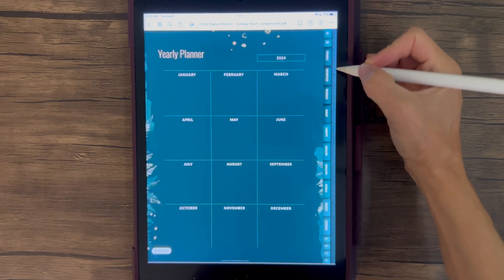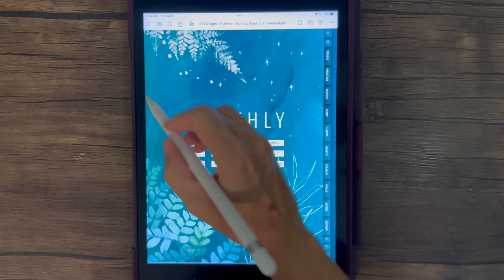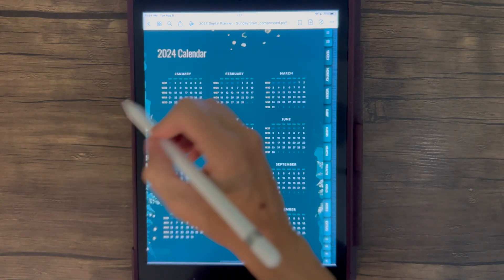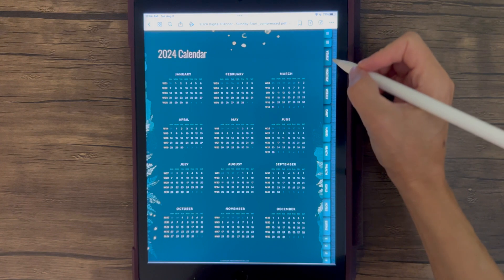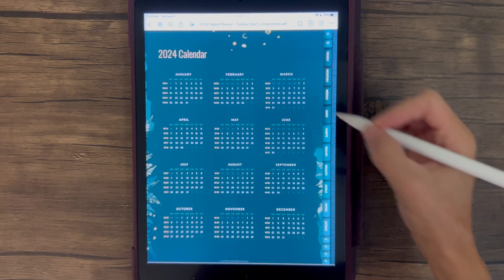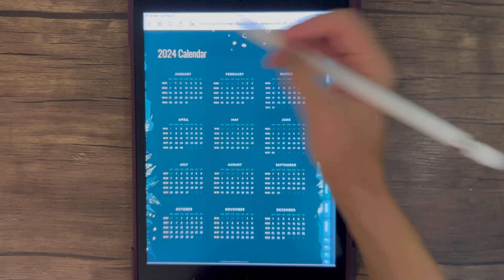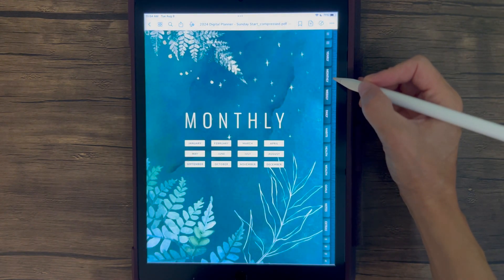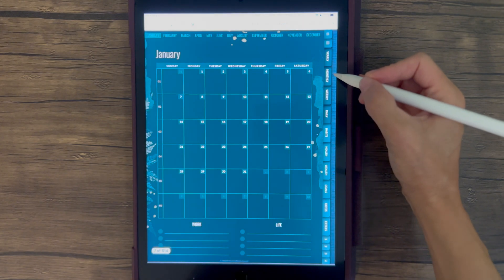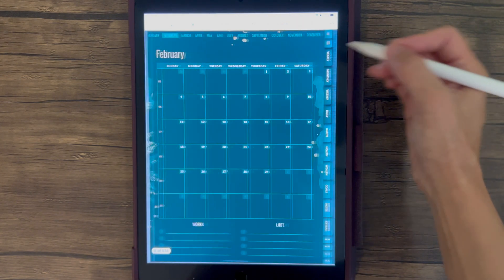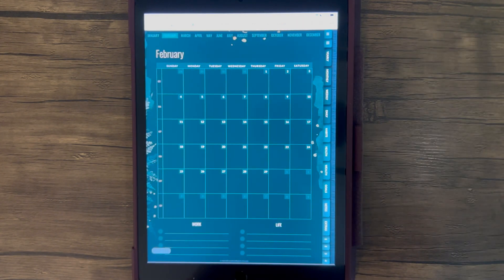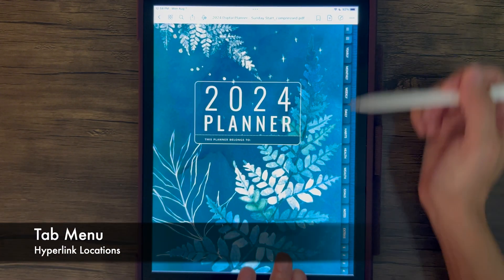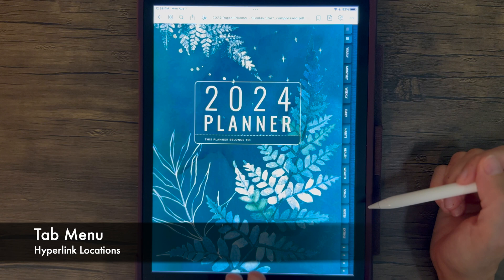Something to keep in mind with GoodNotes specifically: when you tap the edge of the screen, it takes you to the next page, and tapping the other side takes you back to the previous page. So be careful — if you want to access tabs or any links, just be mindful that going too far to the right will trigger GoodNotes to go to the next page. This entire planner has a tabbed menu on the side, found on all 514 pages.